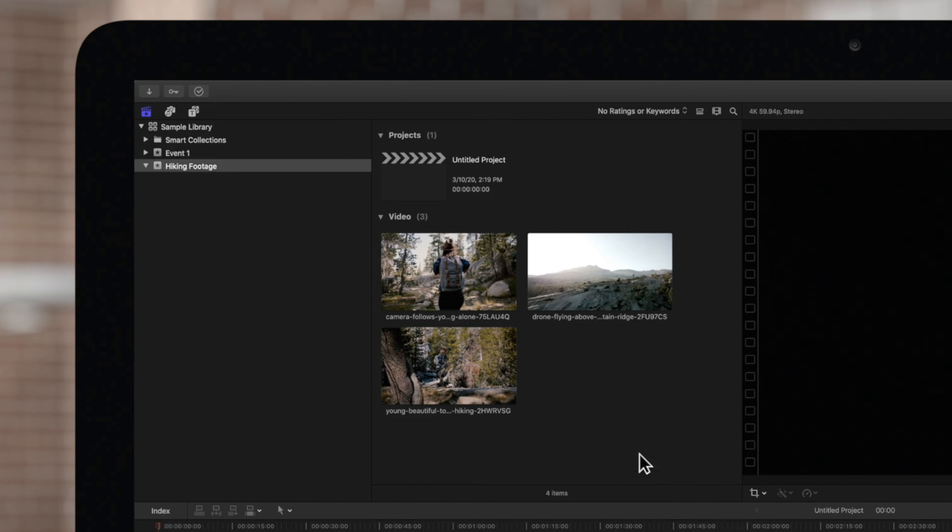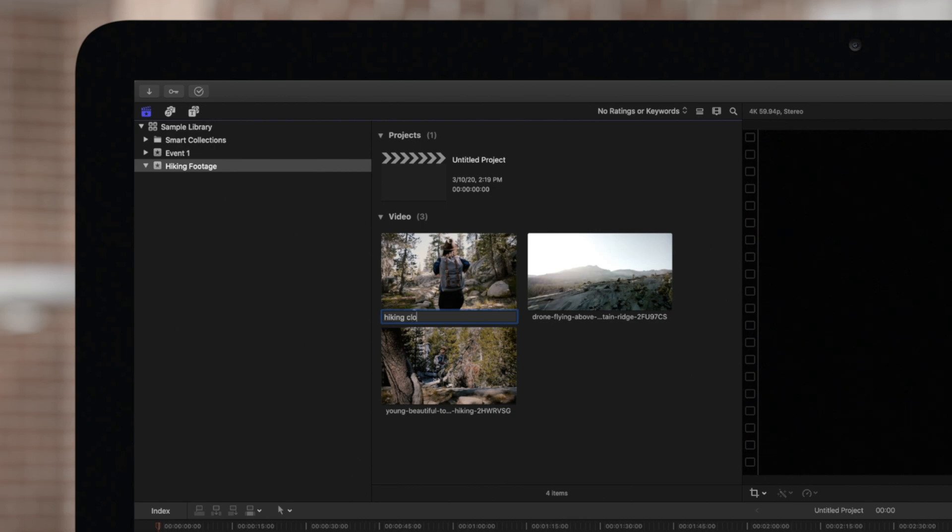To rename a clip in your browser, click once on the current name and type in the new name. When you're satisfied, just press return to confirm.